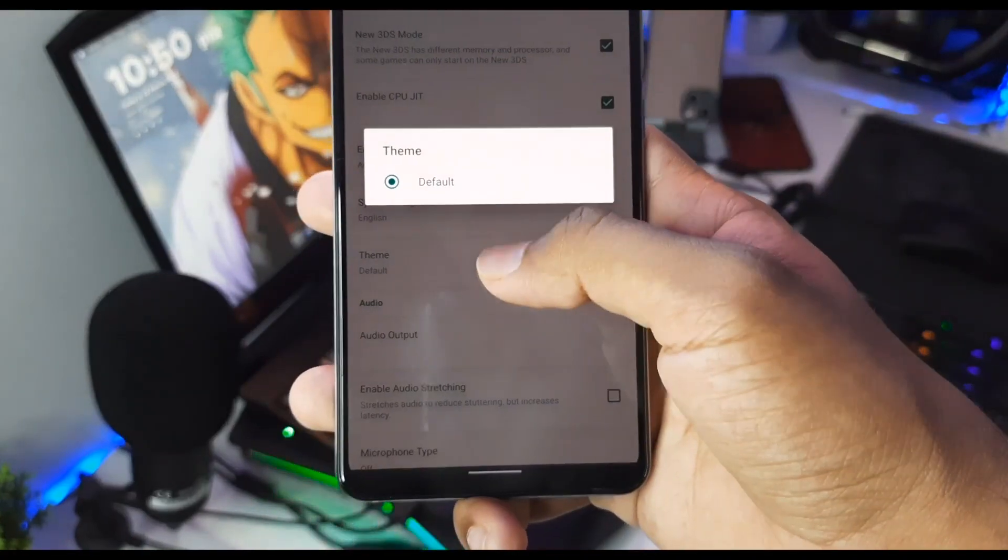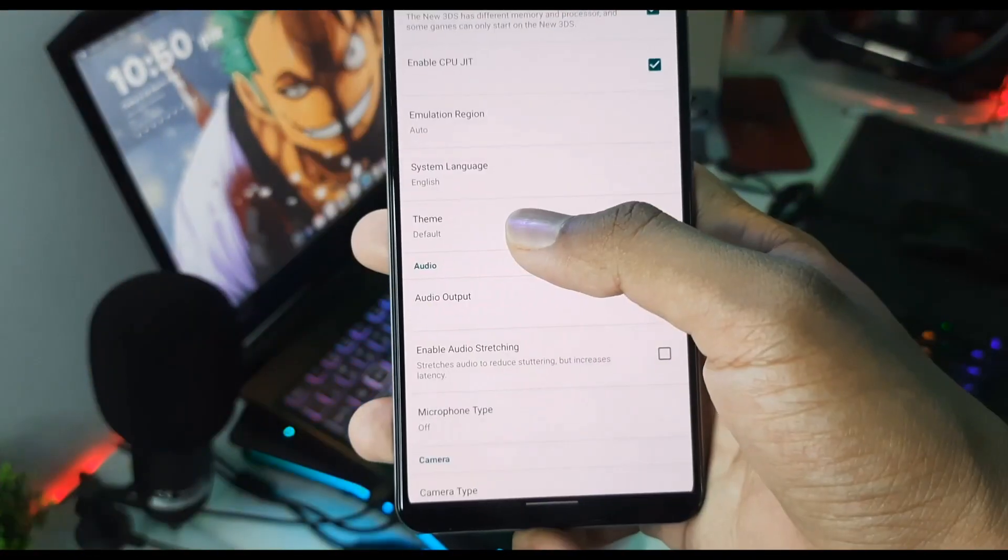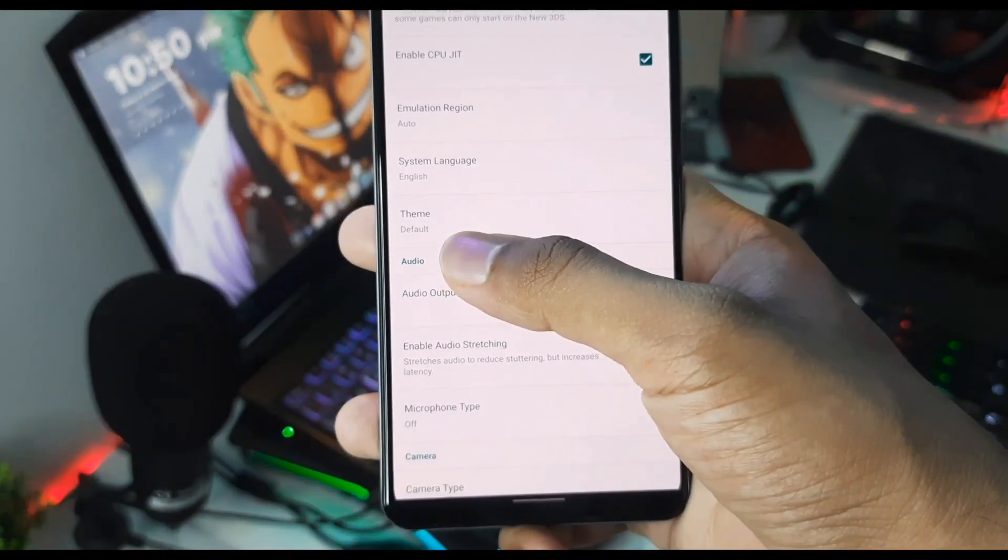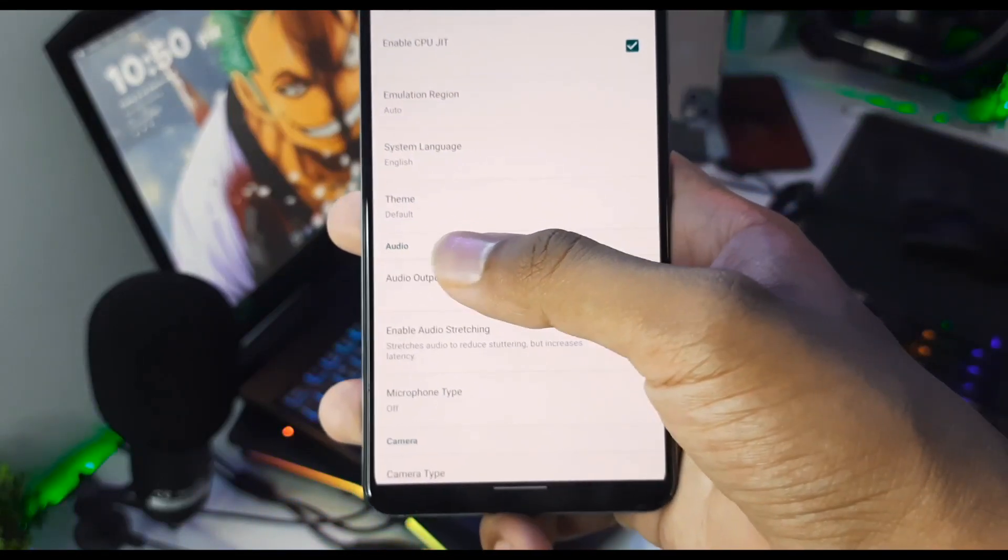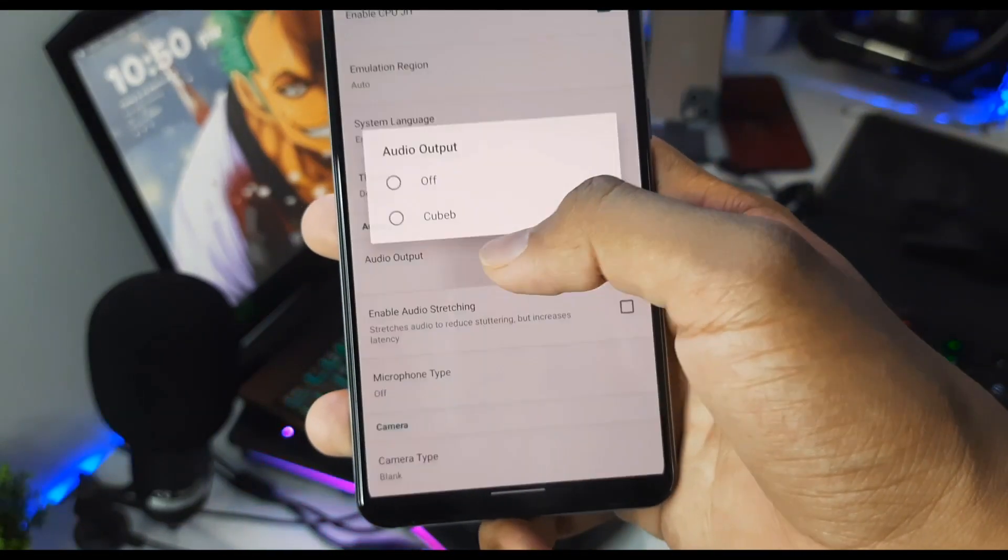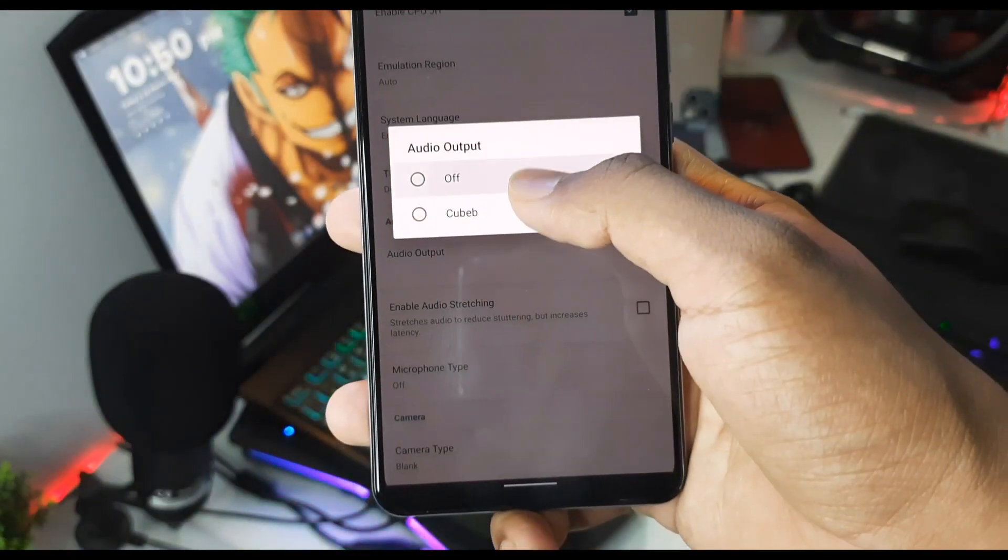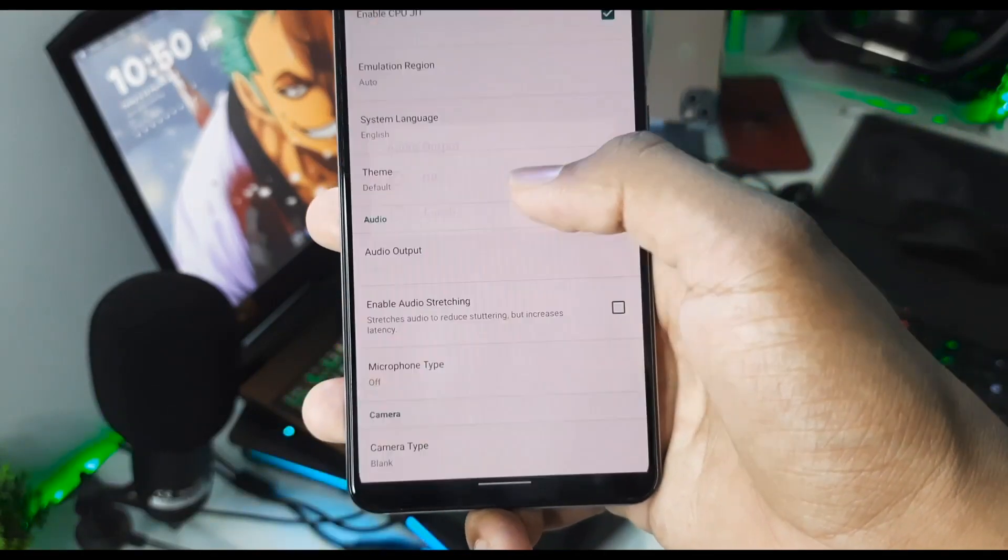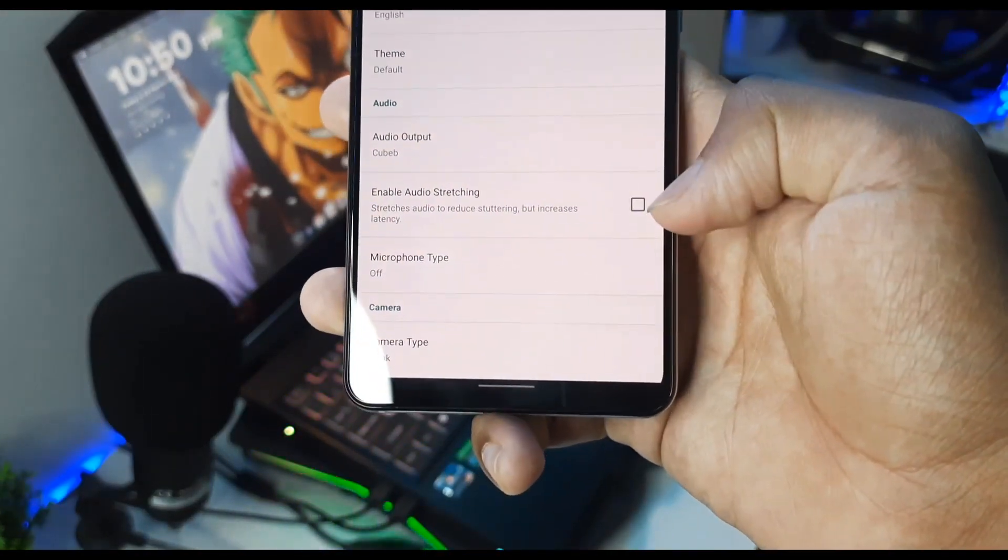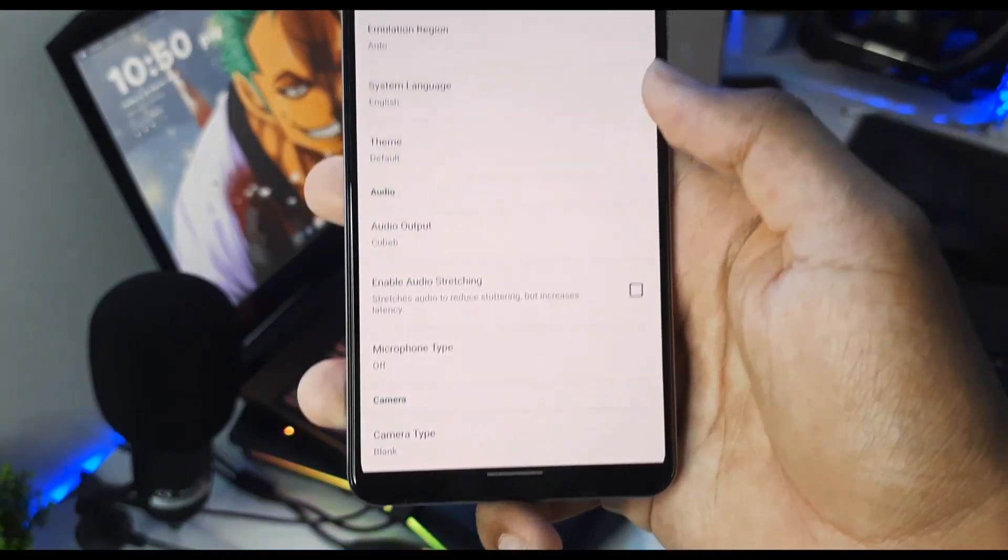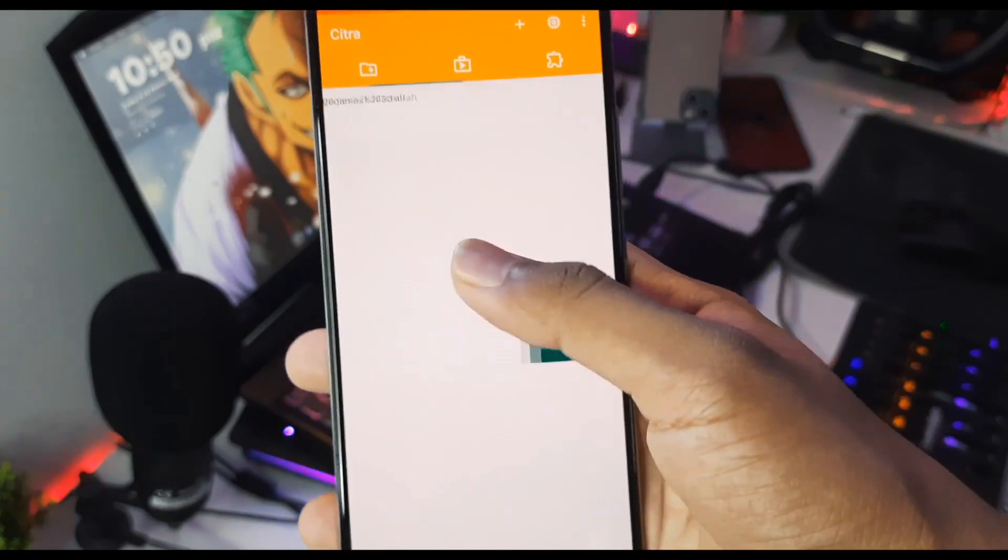Now afterwards, just scroll down and enable the 'New 3DS Mode'. Now you can also choose themes, but you will have to load themes. I'll make a dedicated video on Citra MMJ themes in the future, so be sure to subscribe. For audio output, you can select it to Off or Cube App. I'll just go ahead and select this. Disable 'Enable Audio Stretching' option.